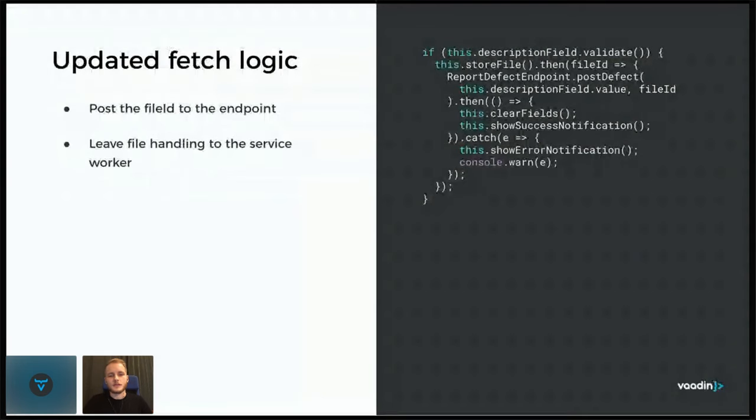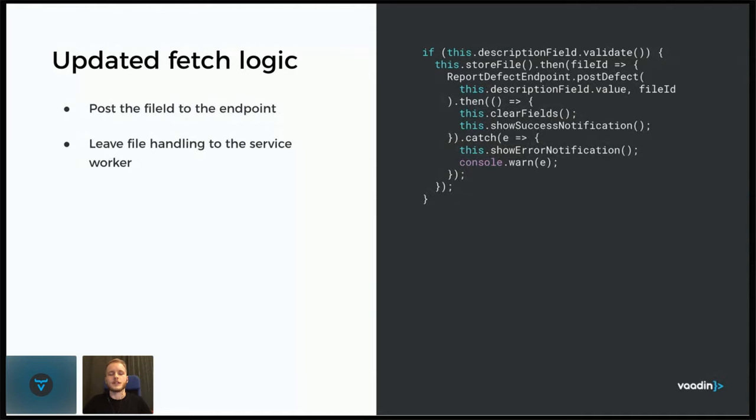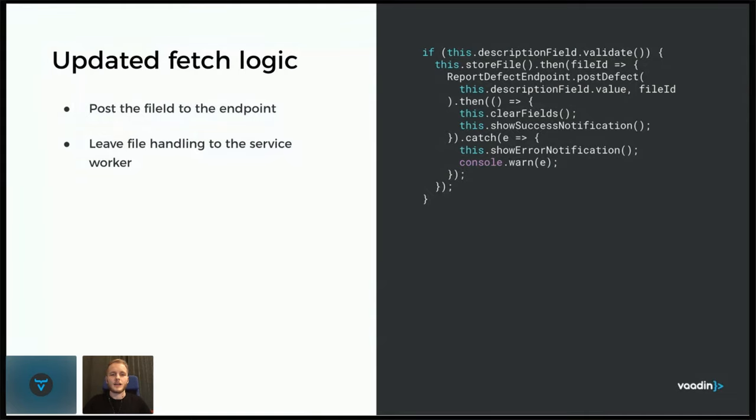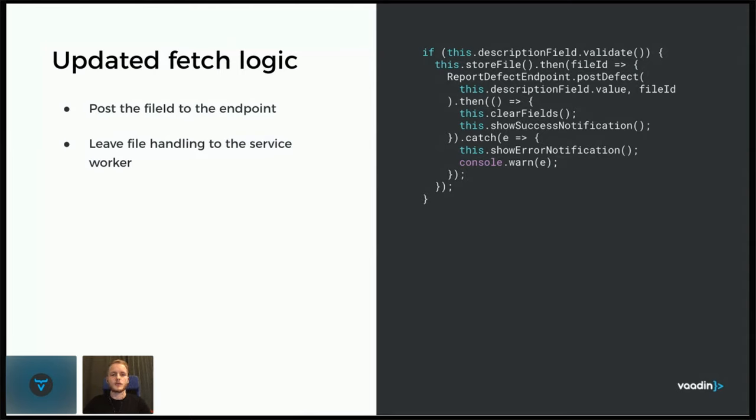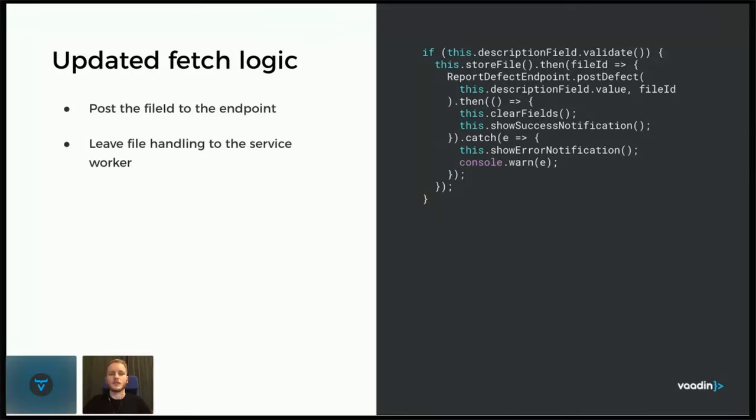With this in mind, to continue with the service worker, I would slightly alter the code used to send the defect and the file. There's just small changes here from when we last saw this one. And it's that the file ID is this time posted to the endpoint with the description. And we don't post the file manually anymore. We can leave that to the service worker to do, so that once it can intercept the request for posting the defect and post the file afterwards. And in this case, actually, the file ID is not needed in the defect report endpoint, but we send it anyway so that it can be intercepted and read in the service worker.